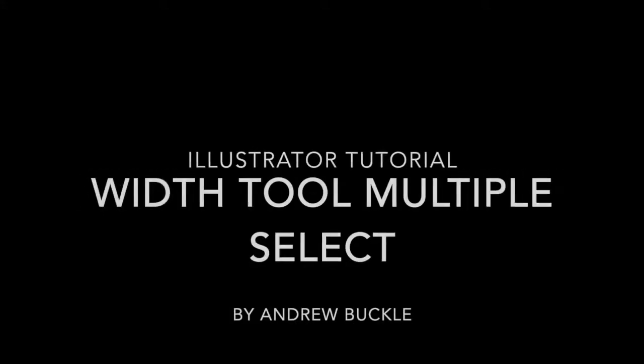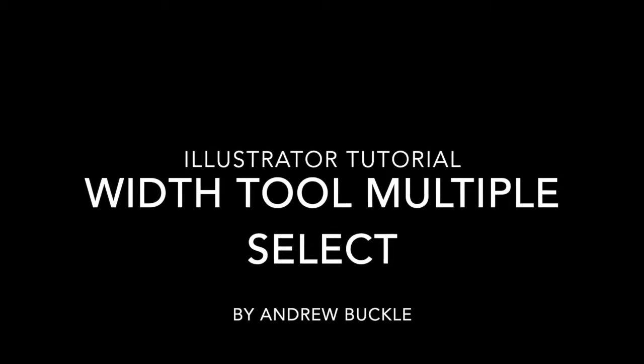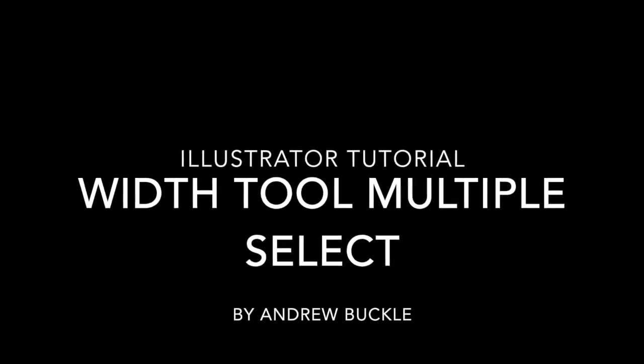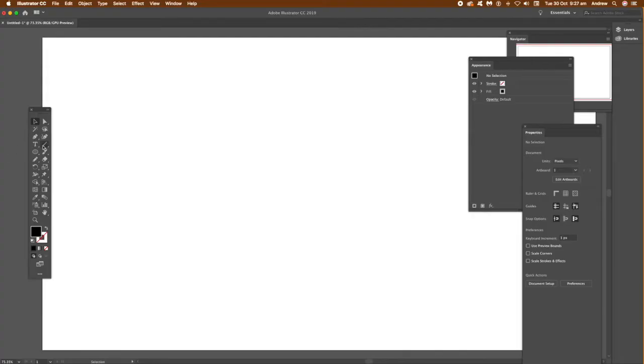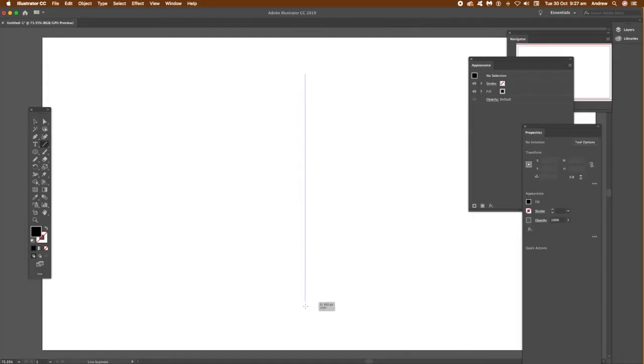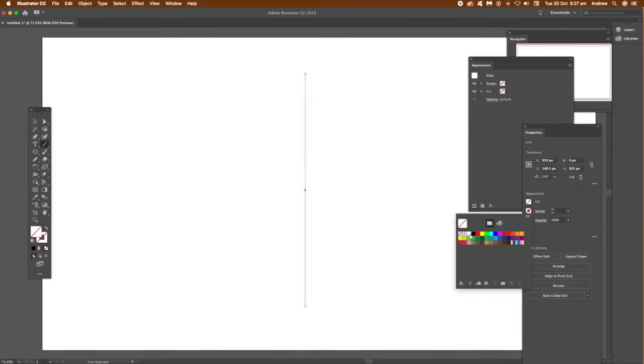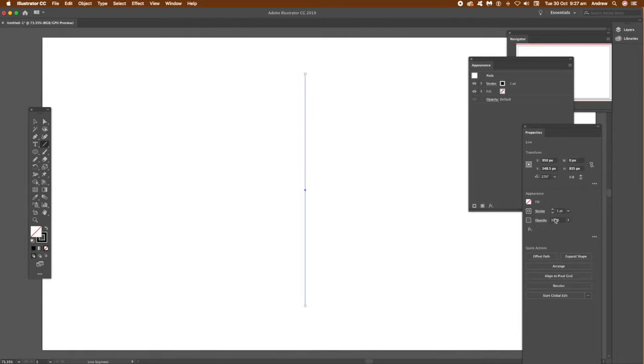How to modify multiple points using the width tool. You can find the width tool in the Illustrator toolbar. You can use one point to modify the width, but you can actually select multiple points in that width.